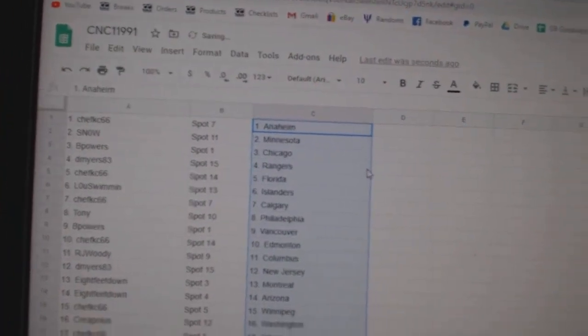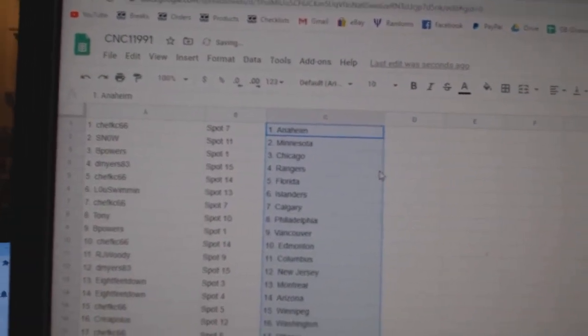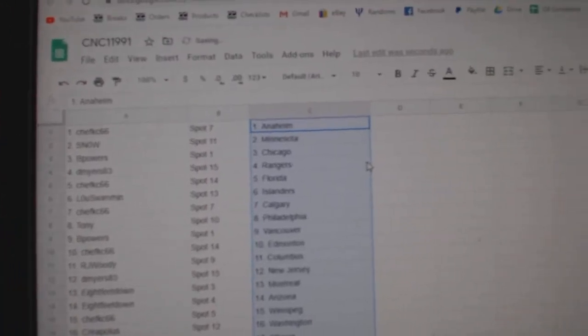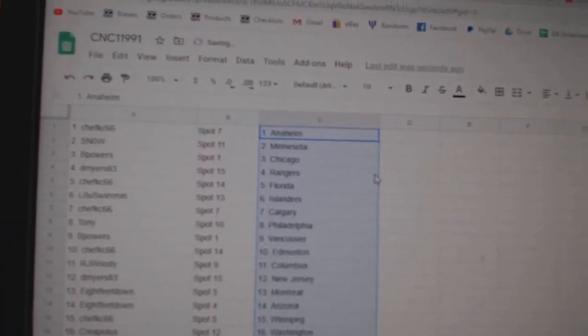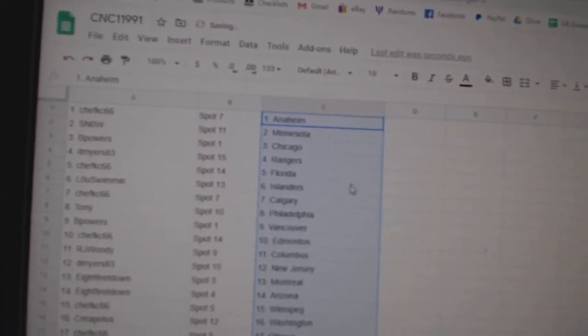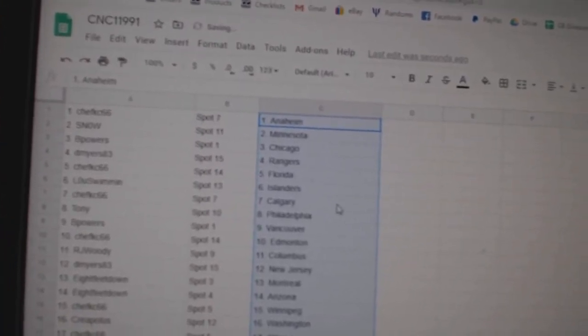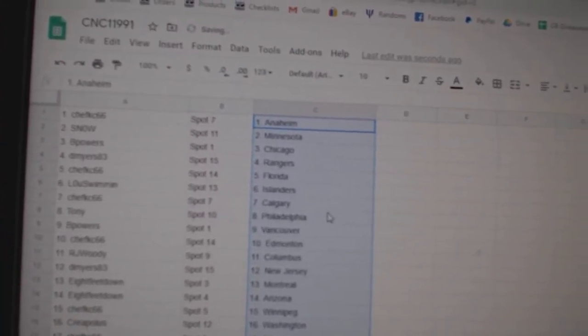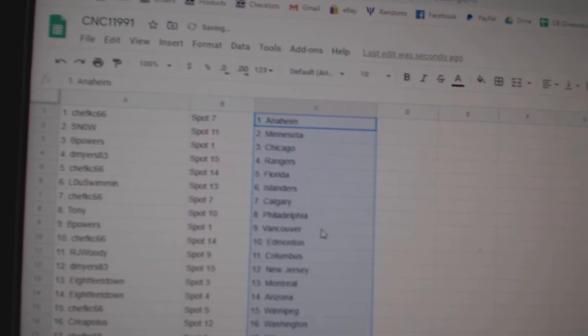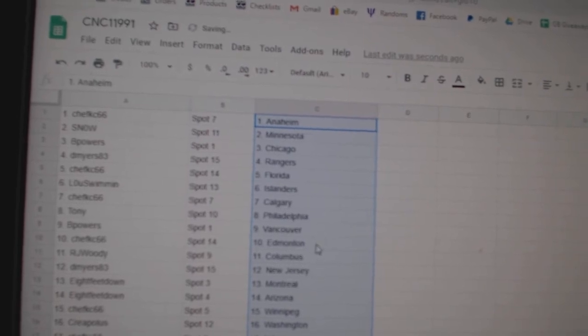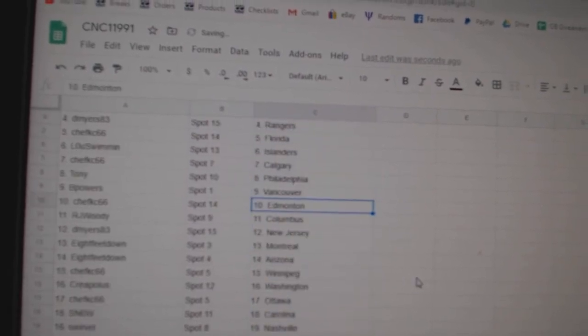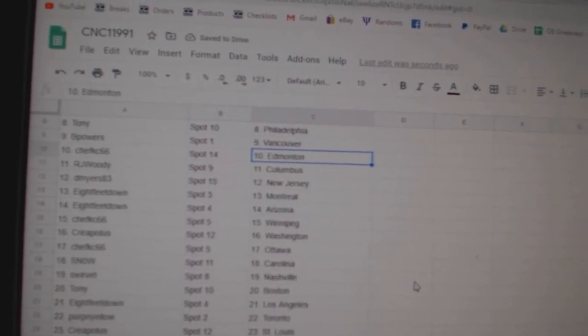Chef Casey has Anaheim. Snow, Minnesota. B-Power, Chicago. D-Myers, Rangers. Chef Casey, Florida. Loose Women, Islanders. Chef Casey, Calgary. Tony, Philly. B-Power, Vancouver. Chef Casey.